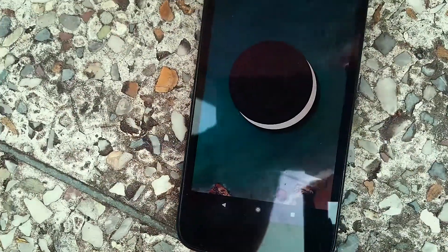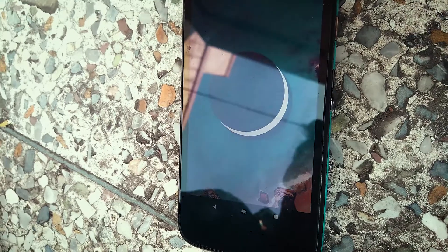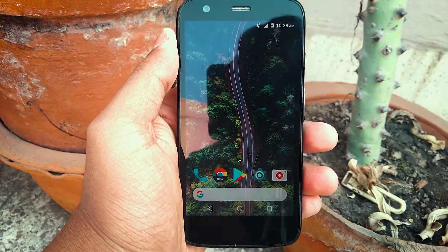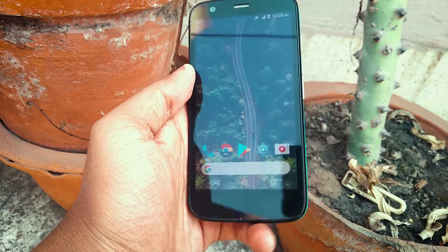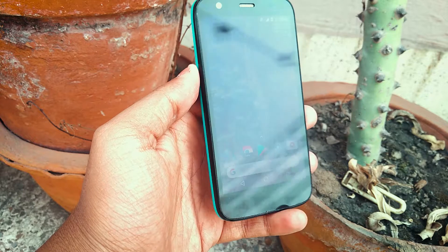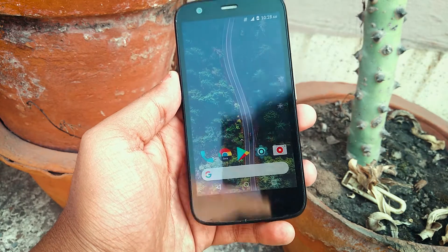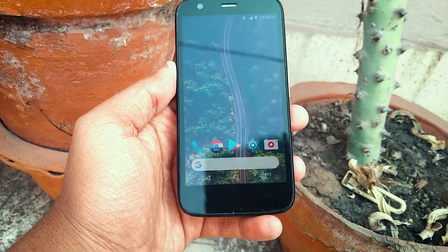Hey guys, it's Pondon back with another video. Today I'm going to show you how to install Pixel Experience based on Android 8.1 Oreo on your Moto G first generation 2013 device. So let's get started.